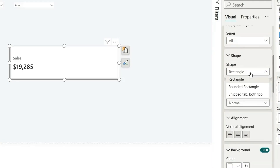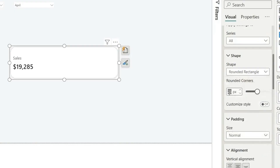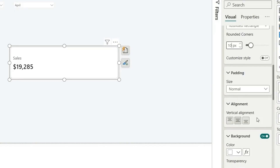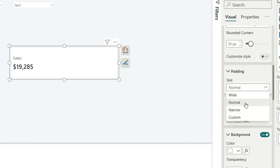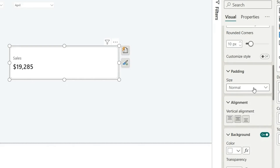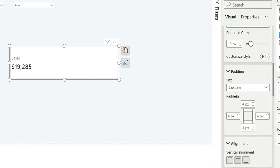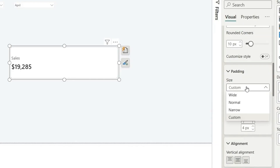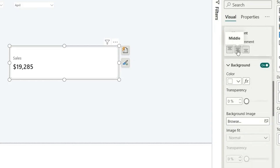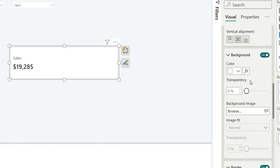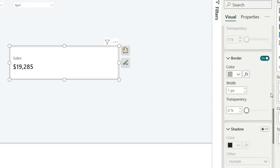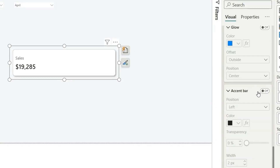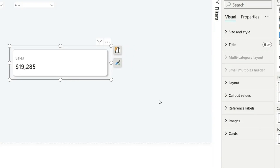Next, go to the Card option. Under Cards, select the shape as Rounded Rectangle and set the rounding to 10. For padding, you can choose wide or narrow — wide increases the padding, normal gives a standard size. You can also add custom padding adjusting left and right. Set alignment to middle, leave the border as is, and turn on shadow.